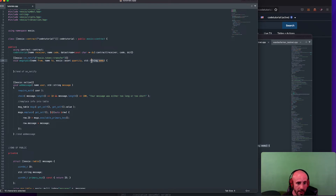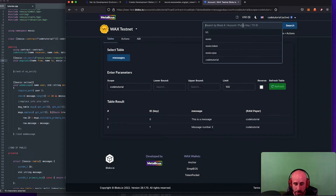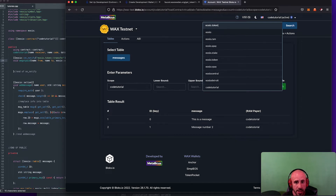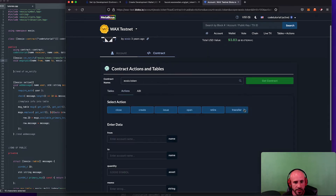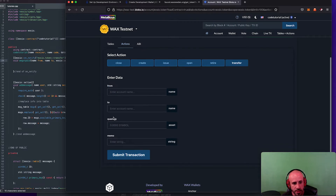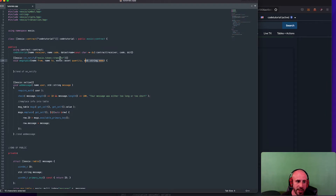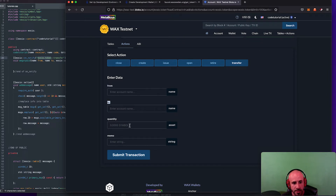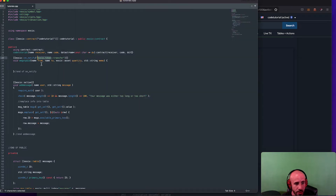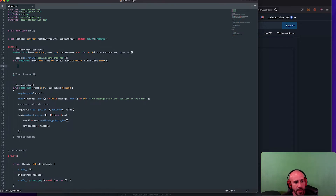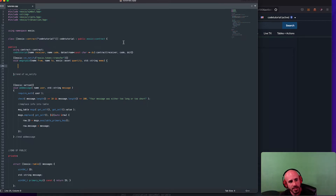The function takes in 'from', 'to', 'quantity', and 'memo' — because that's what an eosio.token transfer has. If we go to the block explorer and look at the eosio.token contract's actions and go to 'transfer', it has from, to, quantity, and memo. So if we're listening to a transfer on the eosio.token contract, we need to make sure we're looking for the same variables that go into it. Now we're listening and we can do stuff when it happens.